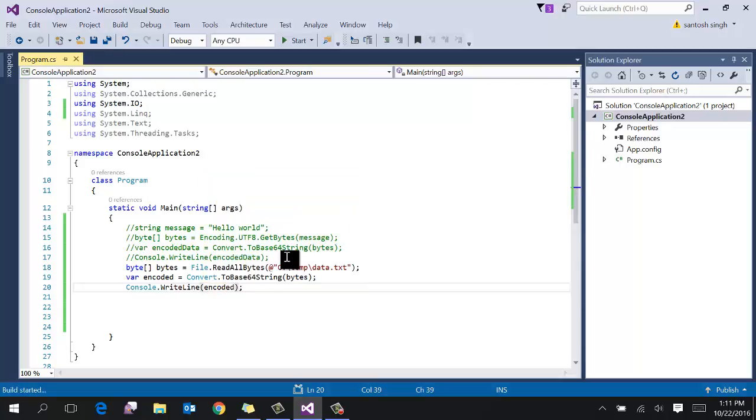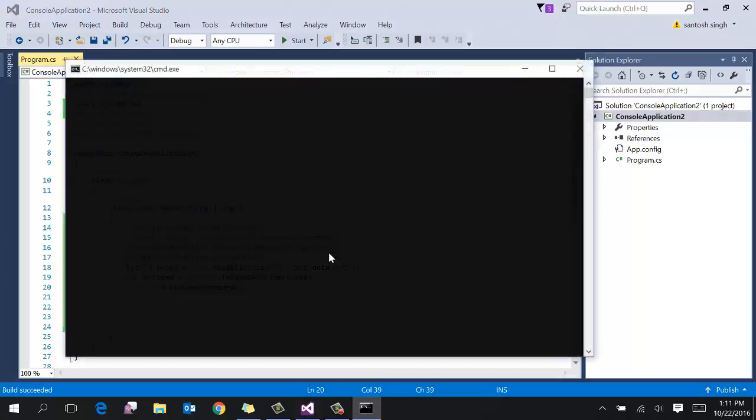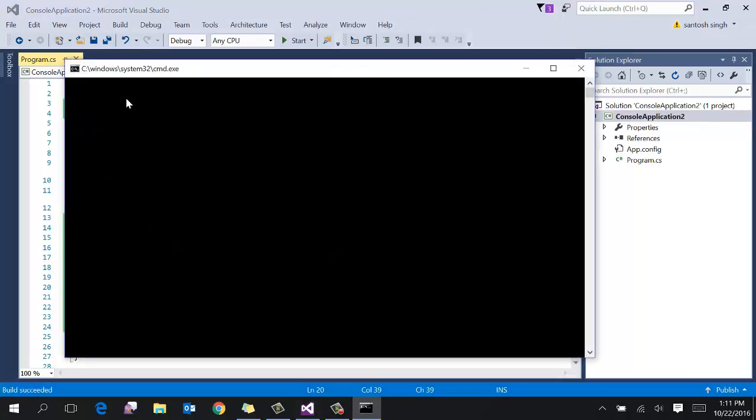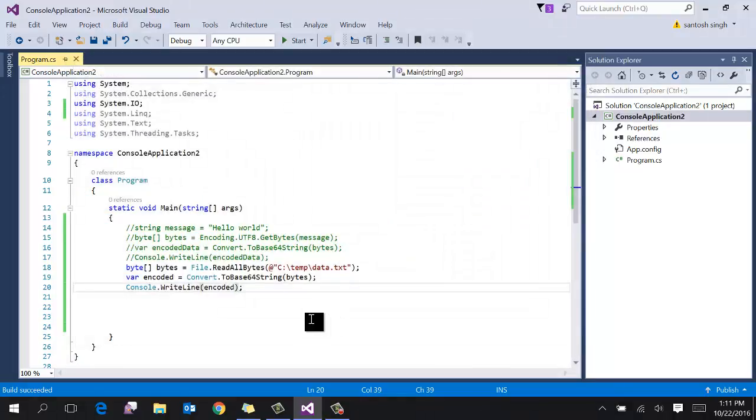Let's run and see. You can see that the data is converted into base64 encoded.